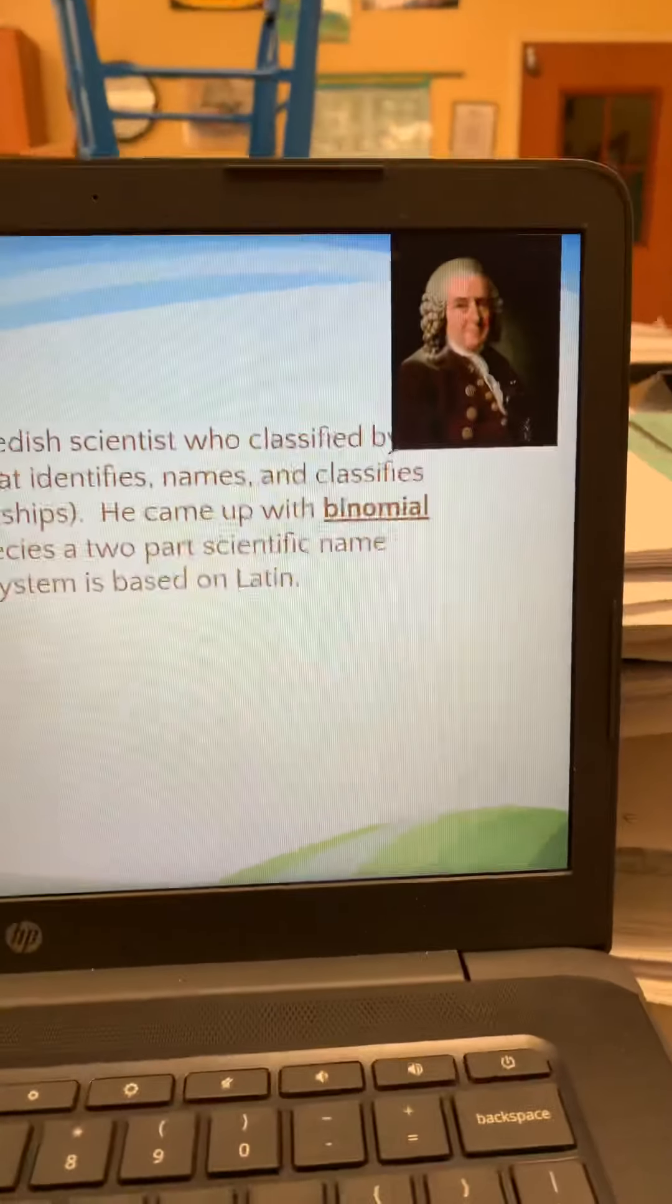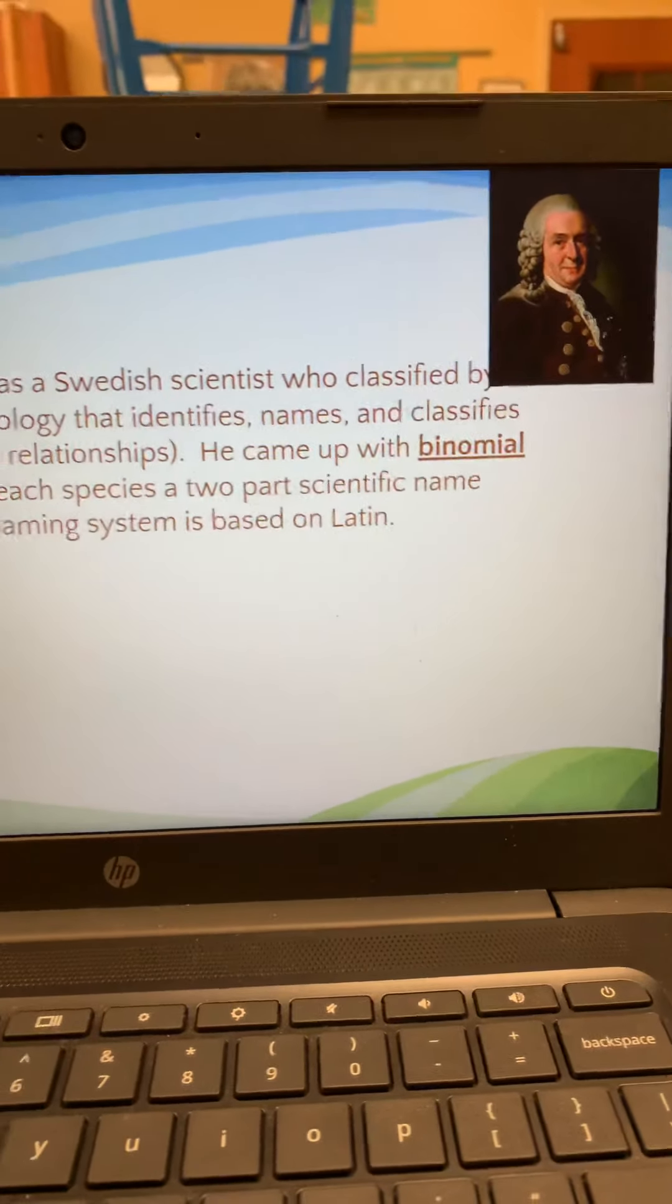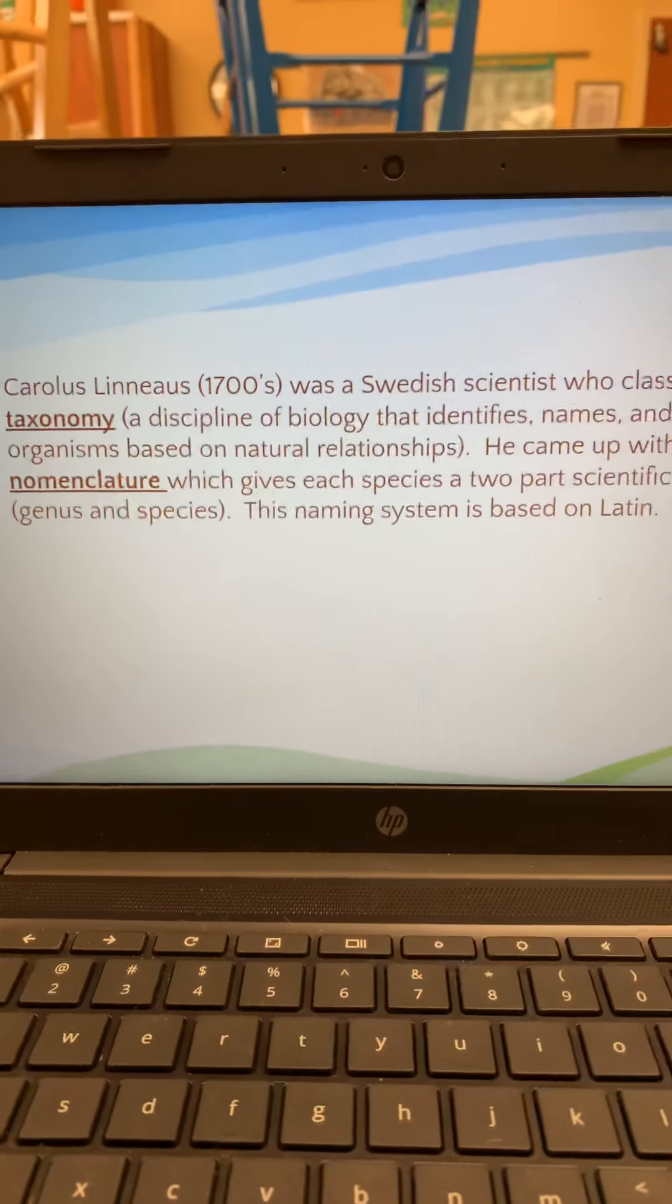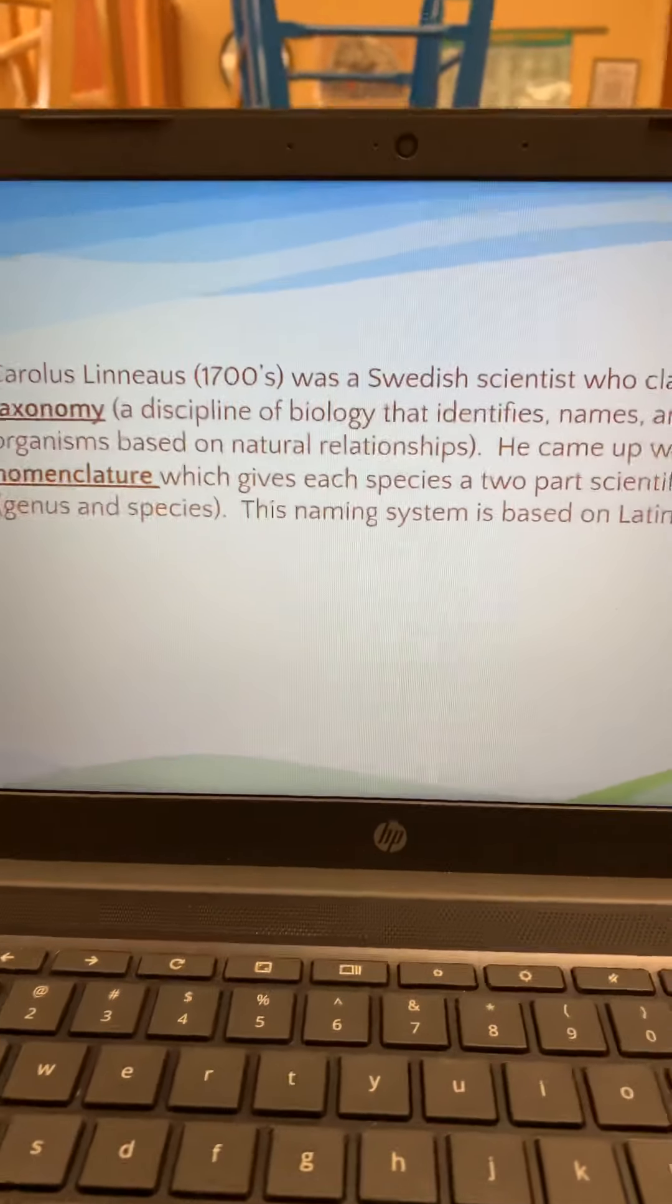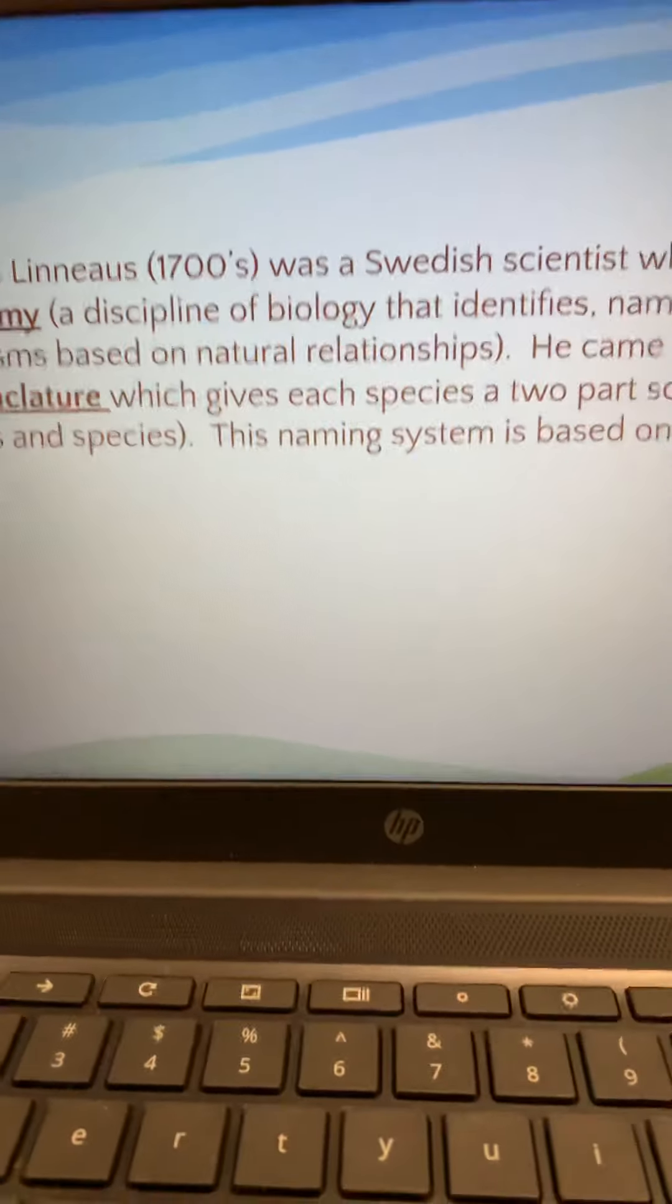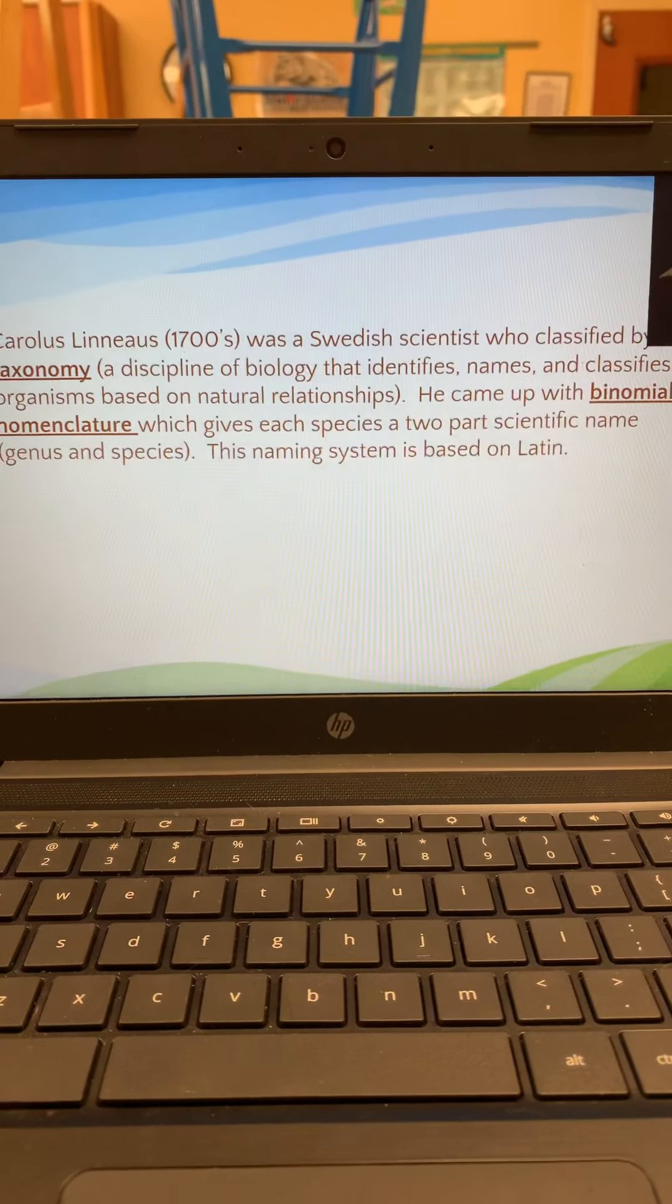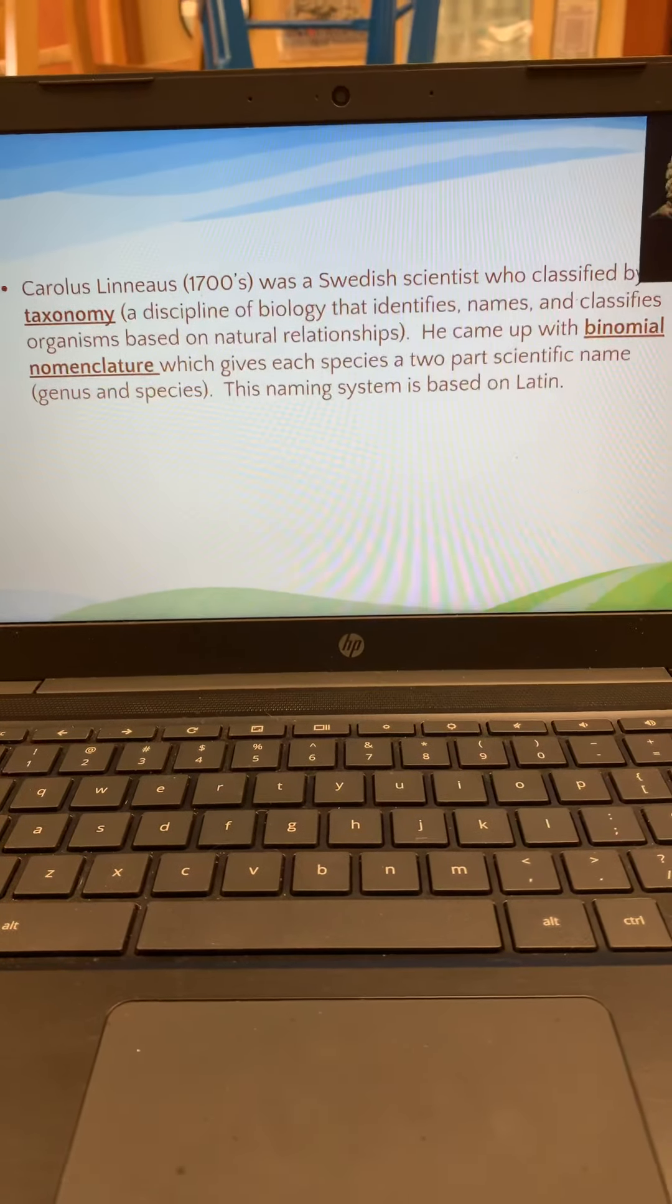Linnaeus, this guy right here, he was the first person who really grouped things and gave them scientific names. He did this in the 1700s. The branch of science he developed is called taxonomy. And the system of naming things with two names is called binomial nomenclature. And so that's whenever something has a genus and a species name, and the names are based on Latin and Greek root words. That is a scientific naming system called binomial nomenclature.